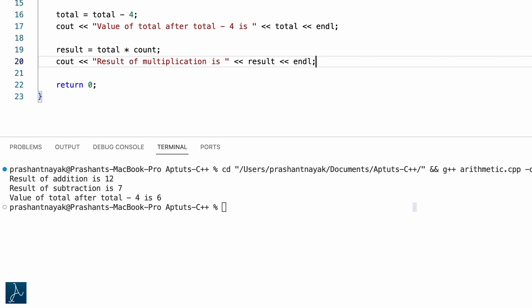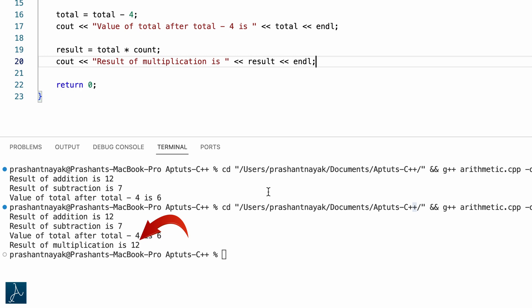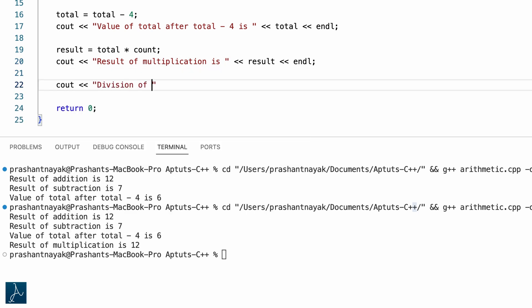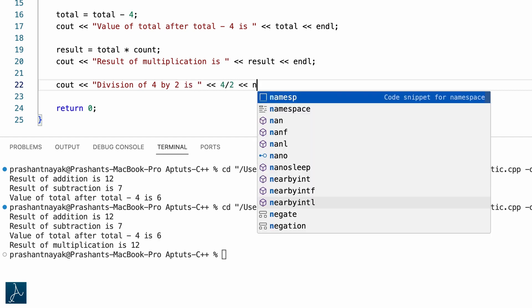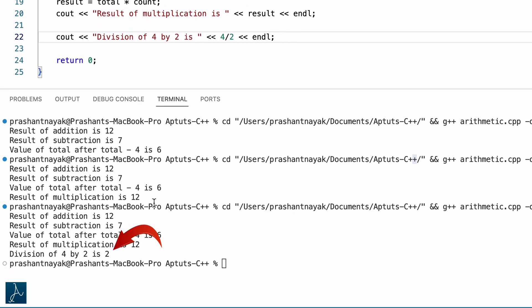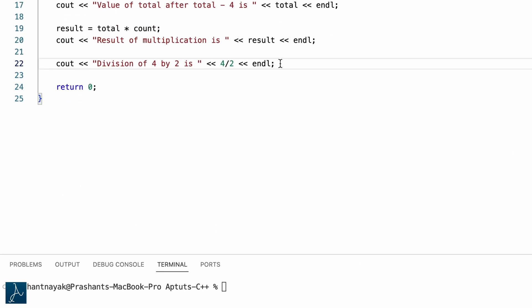I will save and run the program. The output displayed is as expected — 12. Now I will demonstrate division operation using the division operator, trying 4 divided by 2. Instead of assigning the value to result, I will directly display the result using cout: cout division of 4 by 2 is 4 divided by 2 followed by semicolon. The cout statement displayed the result of the division operation correctly.